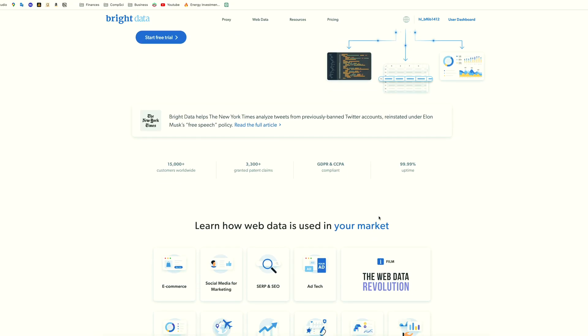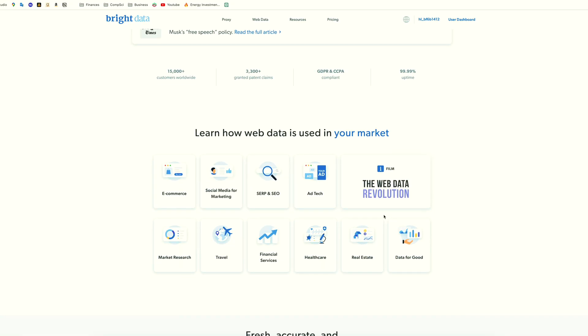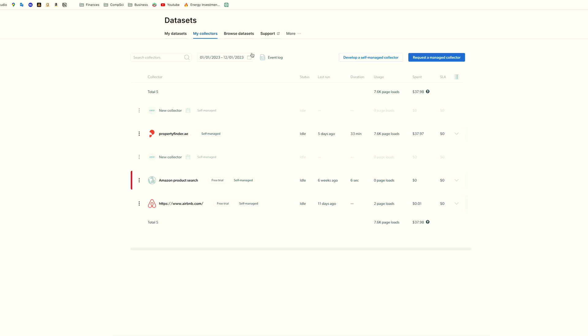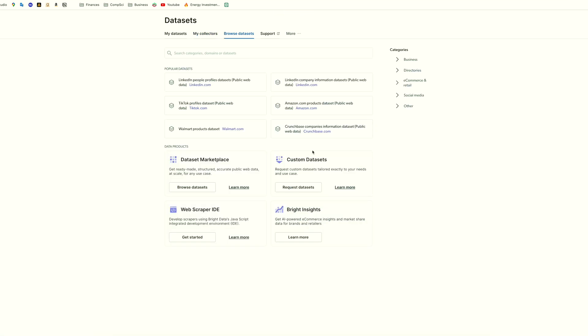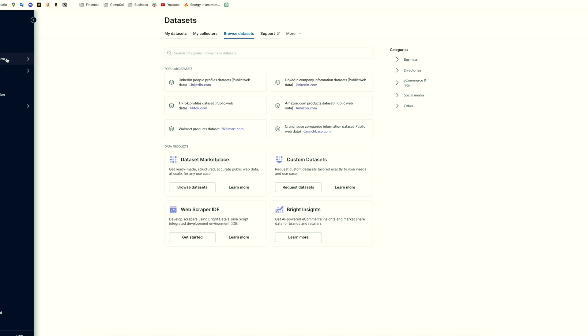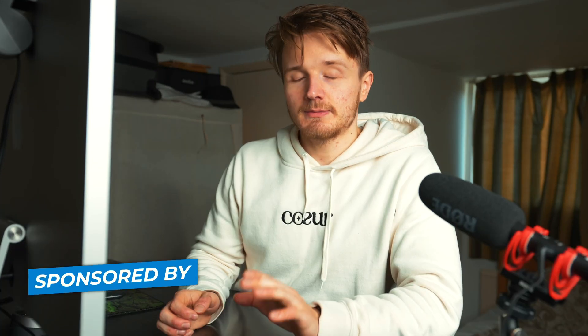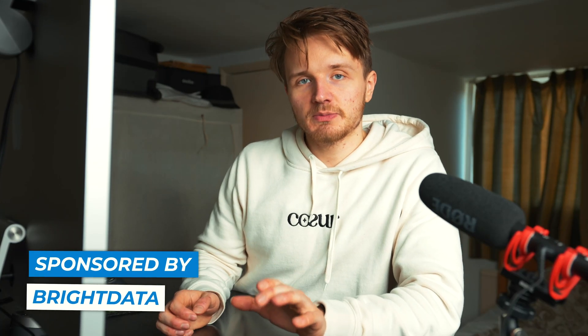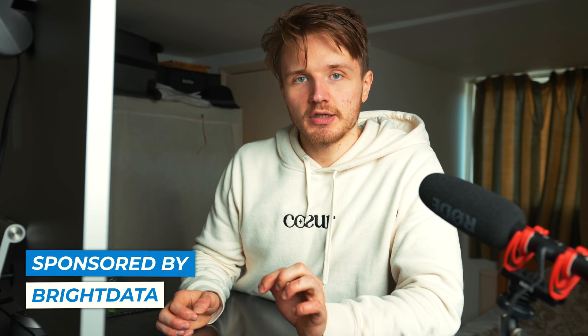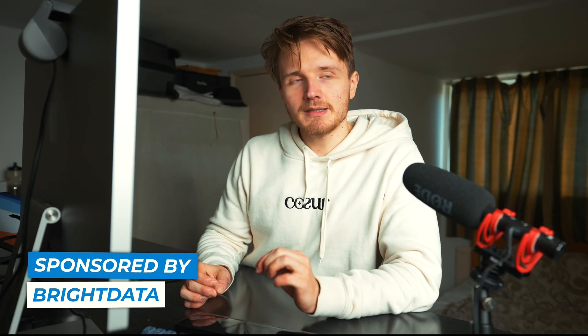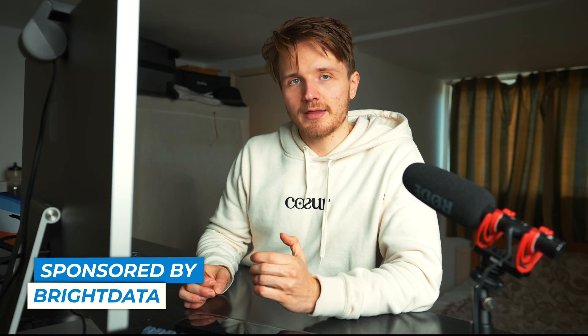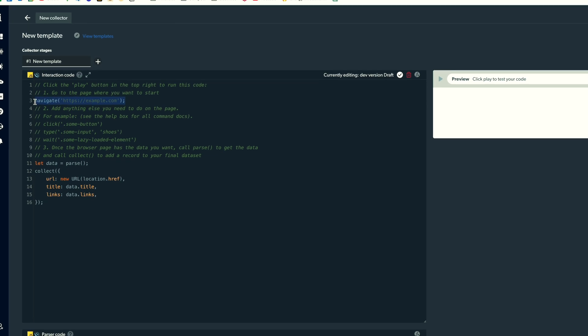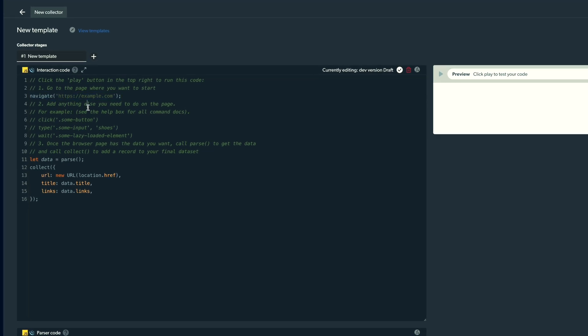So to make this easier and not have to worry about any of this, you can use a website called Bright Data. Bright Data is basically a data collection platform that allows you to easily build your own web scraper in a way that bypasses all of these issues that we're just talking about. And yes, Bright Data are sponsoring this video, but you should use them because it makes the process of gathering data so much easier and so much faster.